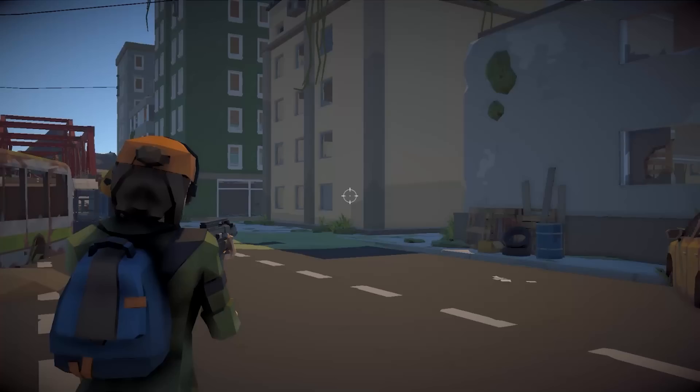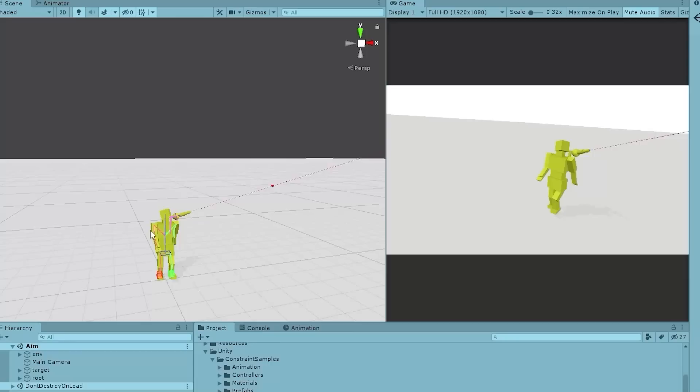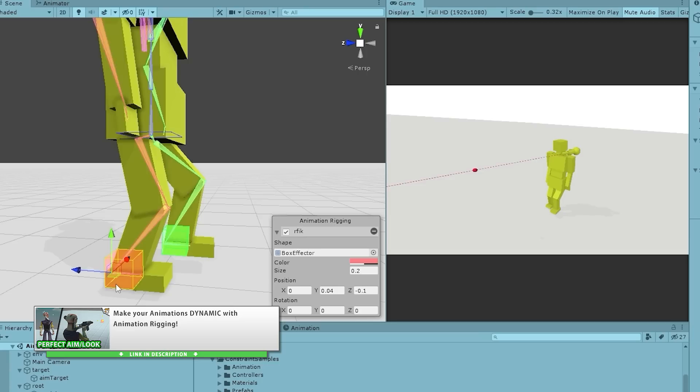Then I made a tutorial on how to handle perfect weapon aiming using IK. This was the one part that was missing from my third-person shooter tutorial so I covered it in this separate video. It's all based on Animation Rigging, which I also covered in detail back in 2021 — if you don't know about this package, definitely go watch my video on it, it's super useful.